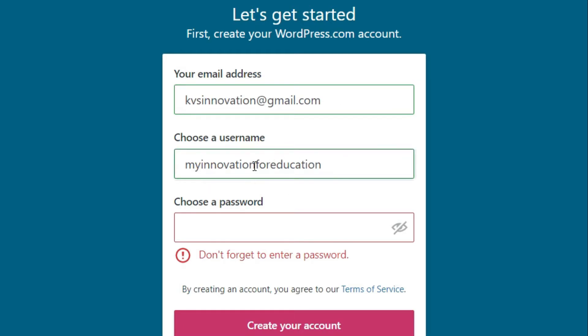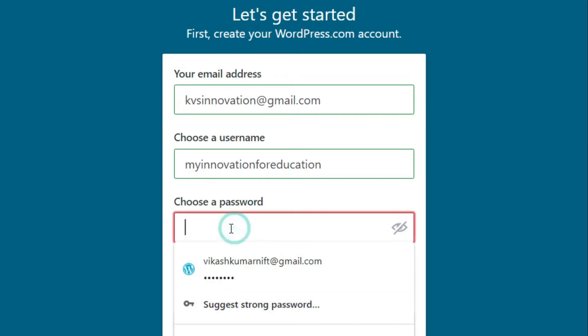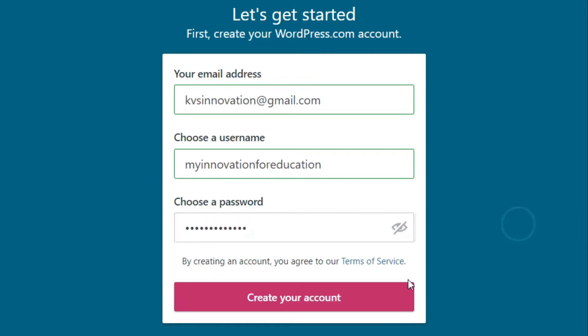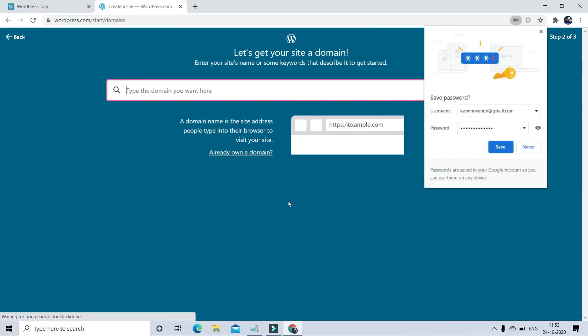Password. Remember, always try to create a strong password using a combination of alphanumeric and special characters. For suggestions, you can click on Suggest a Strong Password. After putting your password, just click on Create Your Account. Now your email ID is registered with WordPress website.